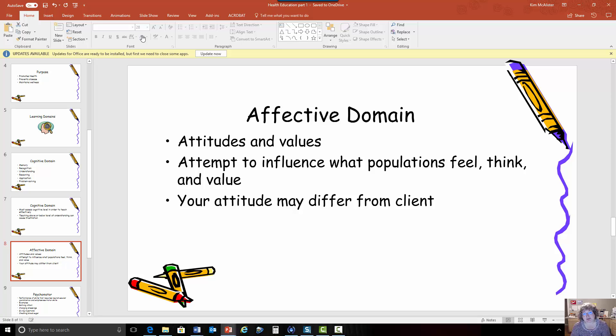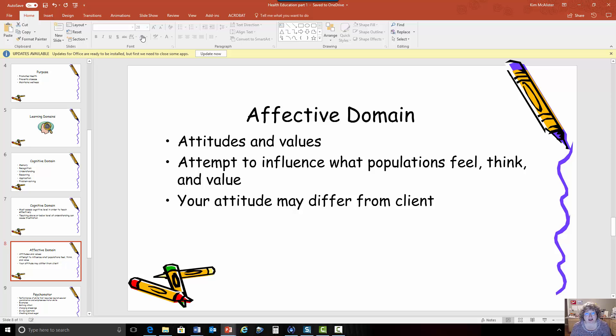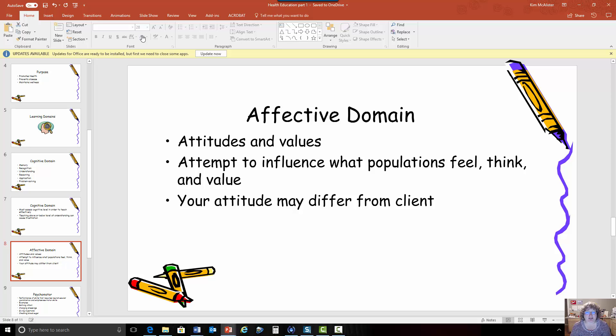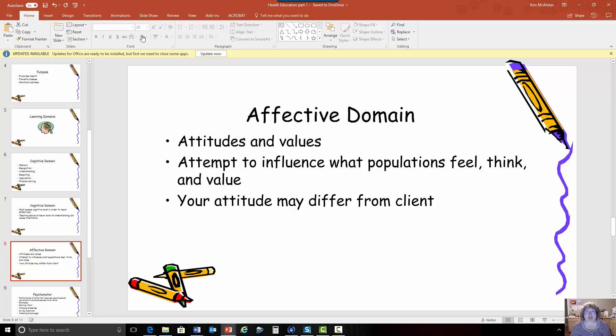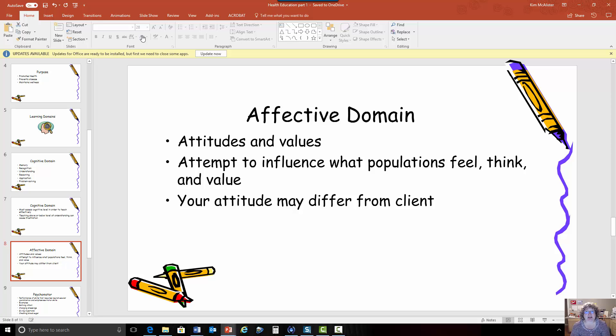Then you have to go to the next level which is valuing. What you're telling me has to be of value to me. So if I tell you that if you check your blood sugar then you'll have better control of your diabetes and feel better then this is something that I might consider doing. Then next, the next level under the affective domain is organizing.